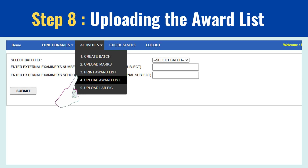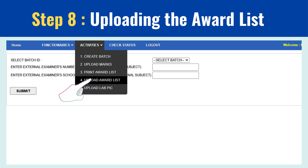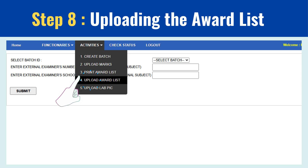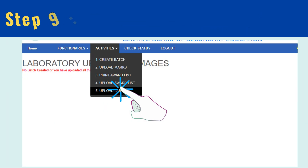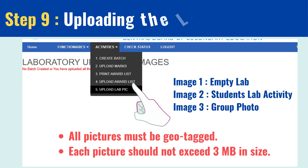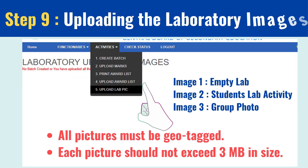Step 8: Uploading the award list. Using the batch ID and examiner name, upload the scanned award list to the portal. And just like that, we are almost done.